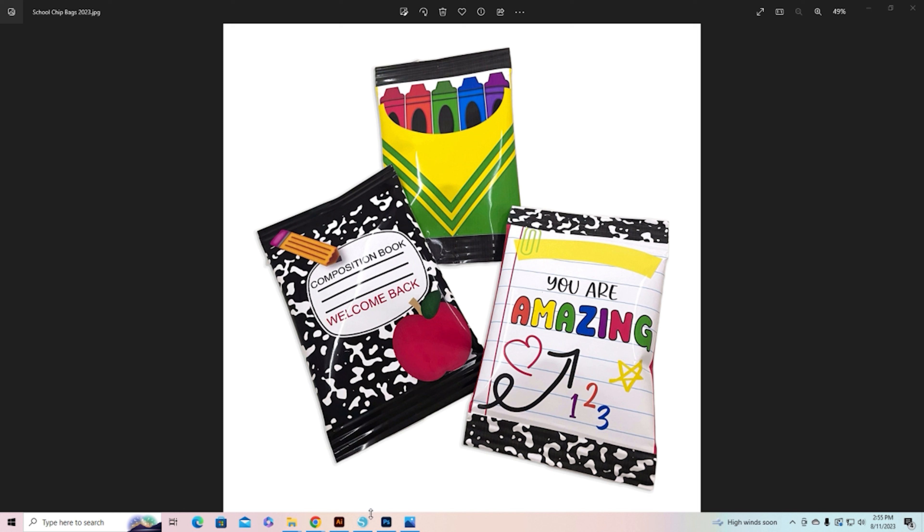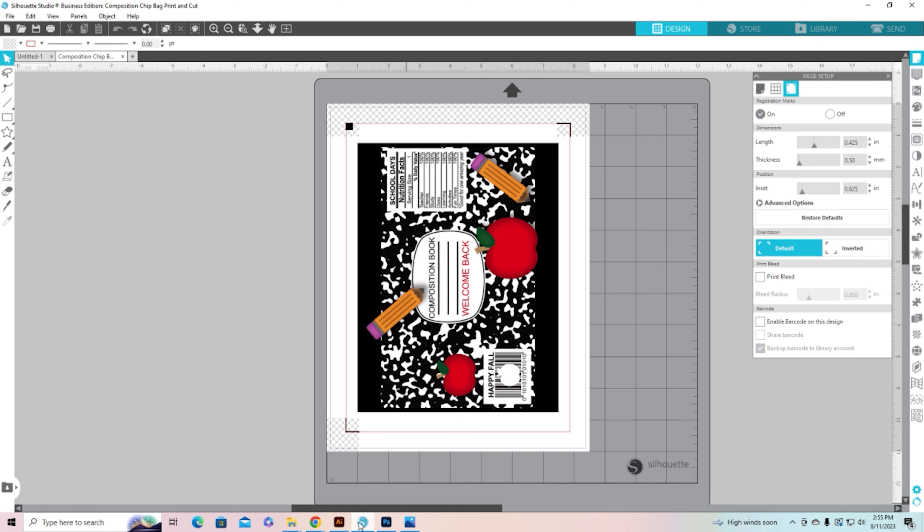So let's jump over to Silhouette. The one that we're going to use today is the composition book chip bag. It is already opened up and ready to print. It's got the registration marks and everything on it but I want to add a little note to my label here in the front.